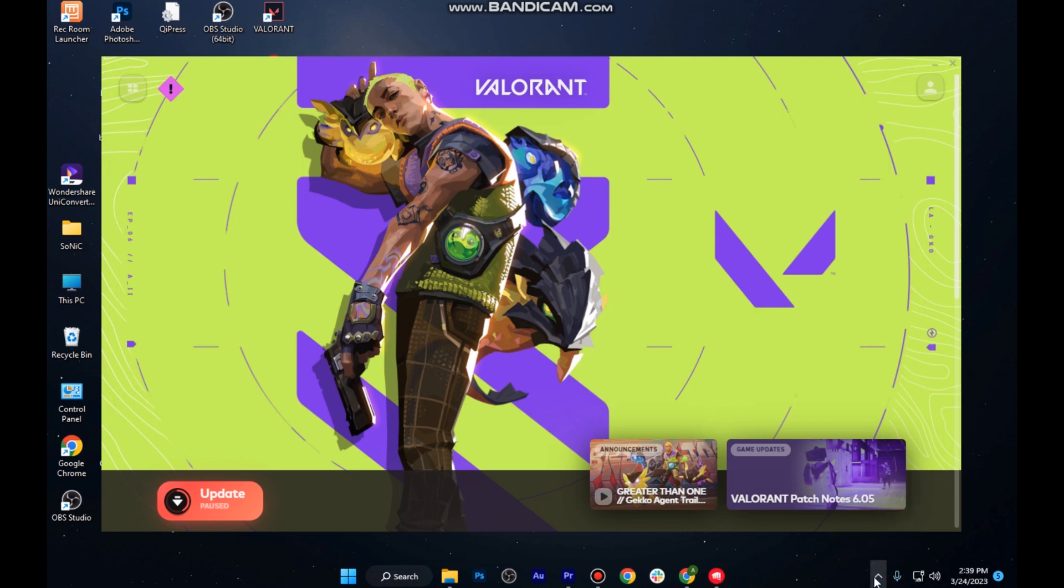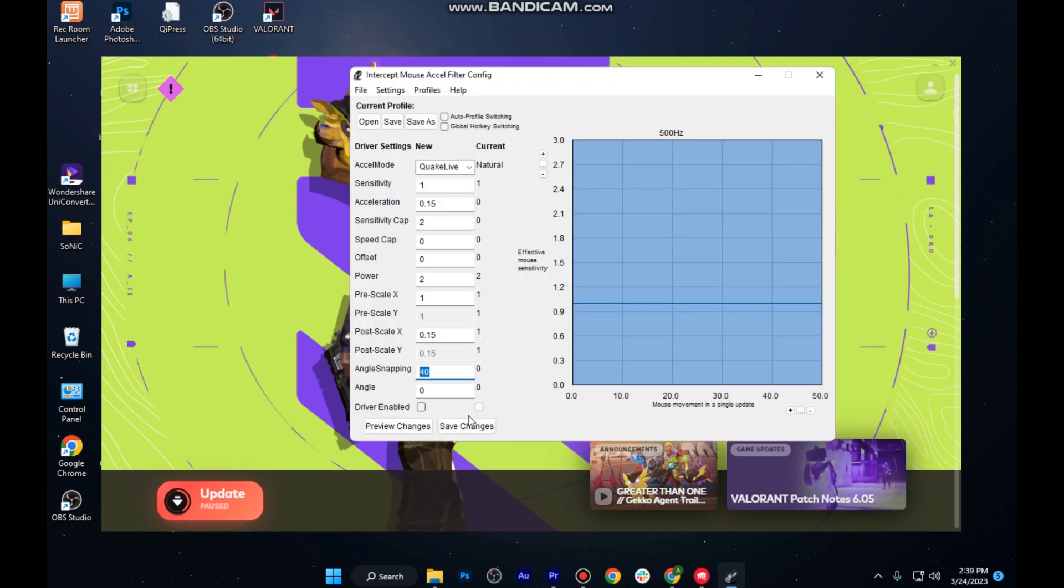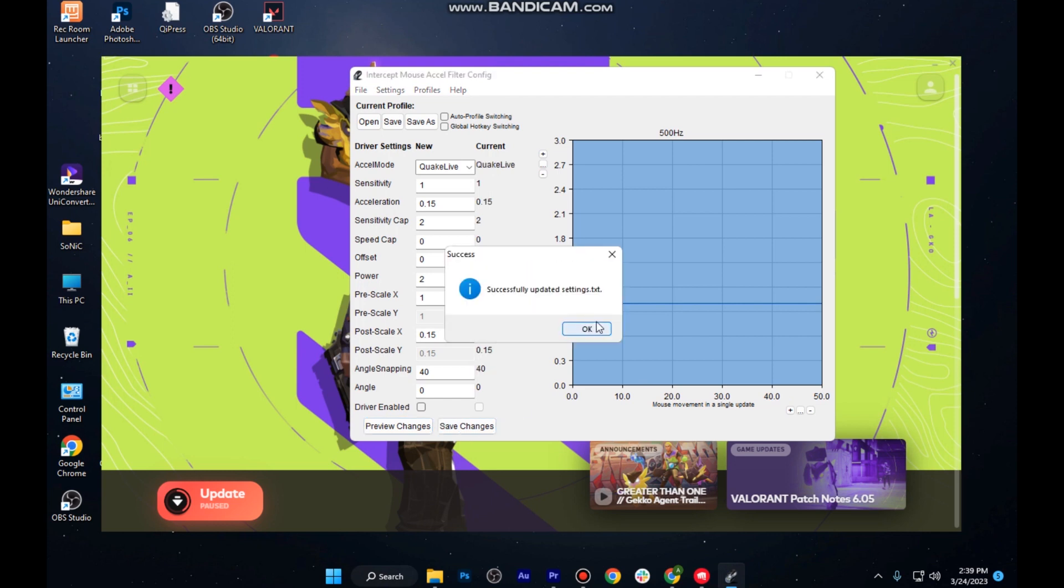Simply go for show hidden icons, click on that, and go for the show settings and it will appear back again. Before closing this Intercept Mouse, you have to save these settings, but don't minimize the window while playing Valorant.